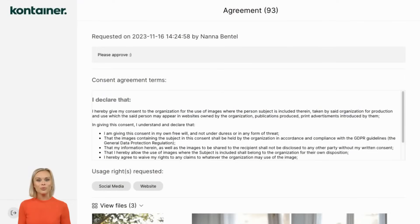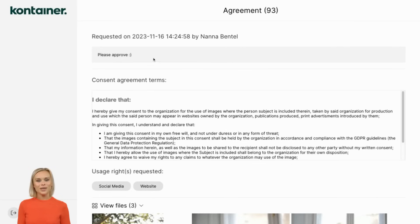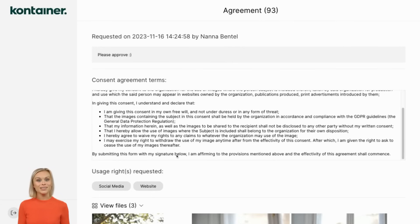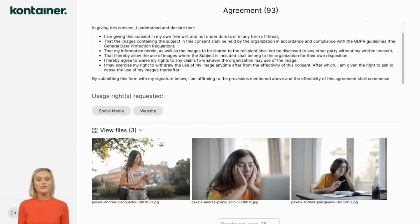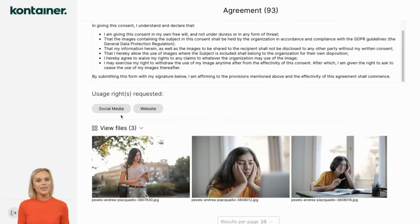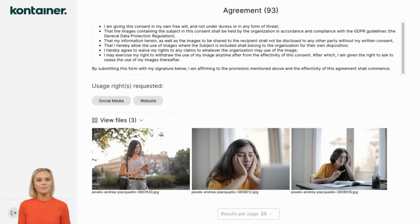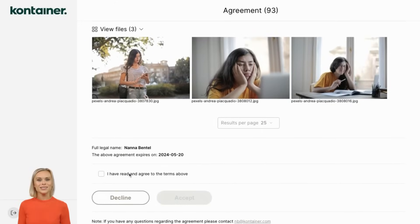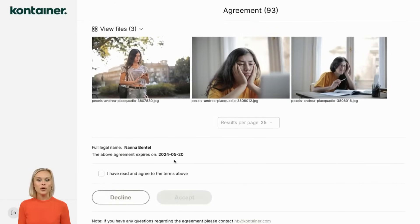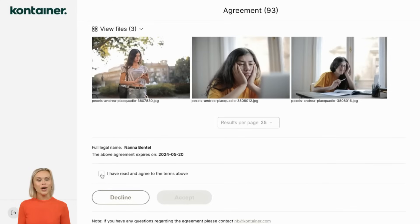The recipients will receive an email containing the request and a link to a landing page. Here they can see your message, the terms and usage purposes you have selected, and the period for this specific consent. They can see the files that you are requesting consent for. At the bottom they can either accept or decline the request.